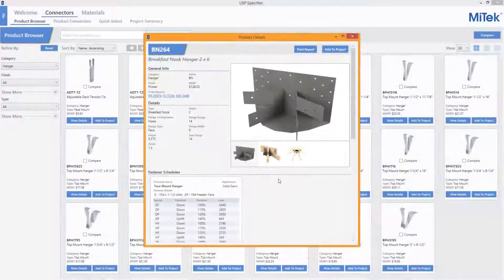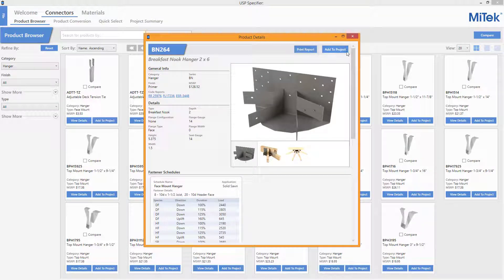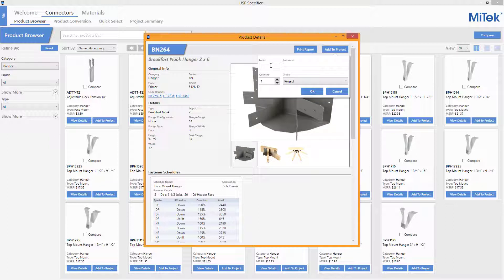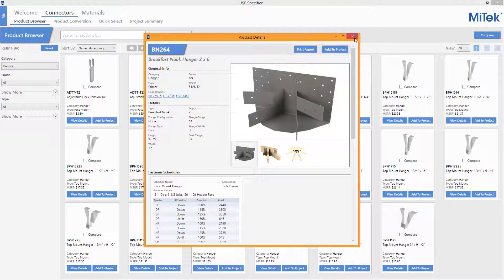In the details screen, not only can you print the report and share this information, but also when you choose to add to a project, you can add a label prefix, a comment, select the quantity to add to the project, and then also select which group you would like to have those products show up in inside the project summary. Press OK and the product is added to the project.